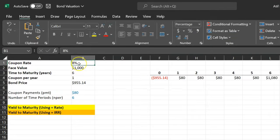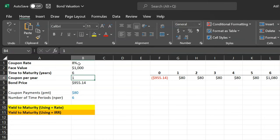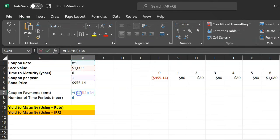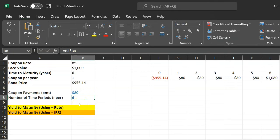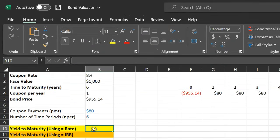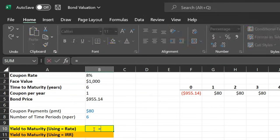What I've done here is write down all the pieces of information given to me: the coupon rate, the face value, the time to maturity, the number of times coupons are paid per year — which is one — and the price of the bond. Based on this, the coupon payment is $80, and the number of time periods remaining is six years. It turns out there are two ways to find the yield to maturity — one is using a function in Excel called RATE.